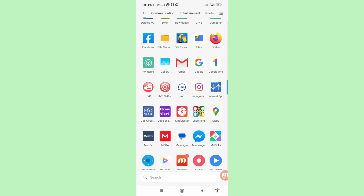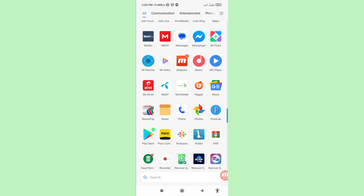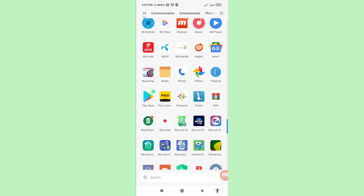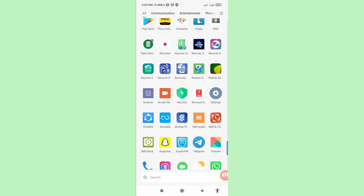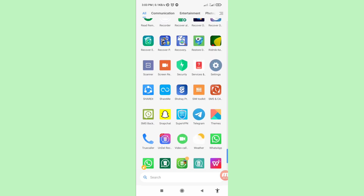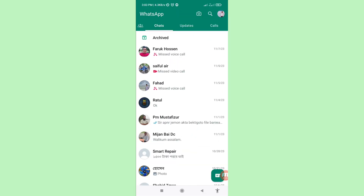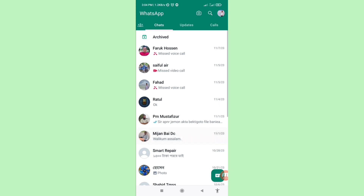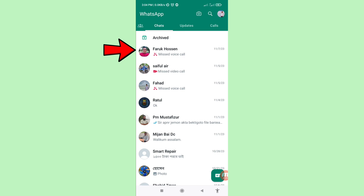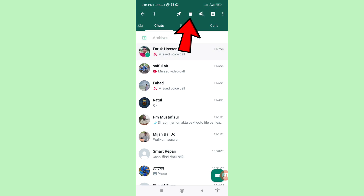Please subscribe to this channel. First of all, go to WhatsApp. I can see WhatsApp — open it. At this point I will delete the WhatsApp chat history and messages. Tap on it, then tap the delete option and click on it.